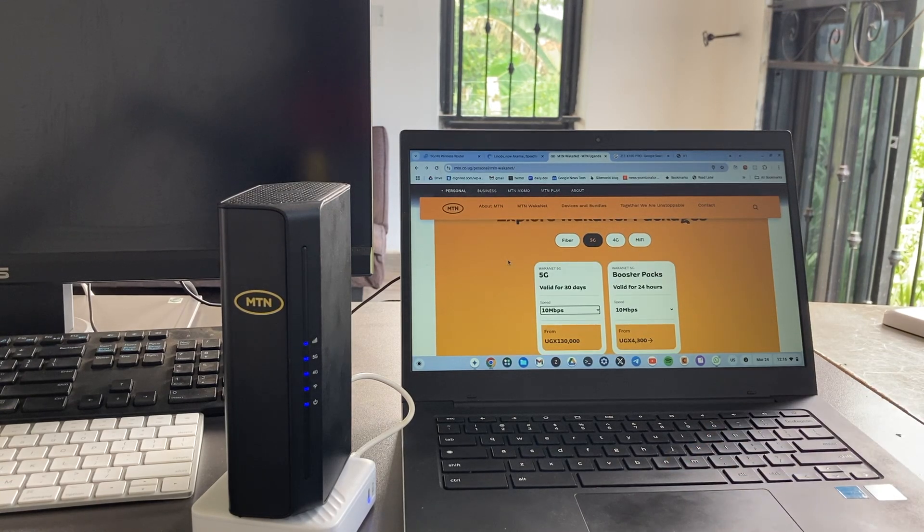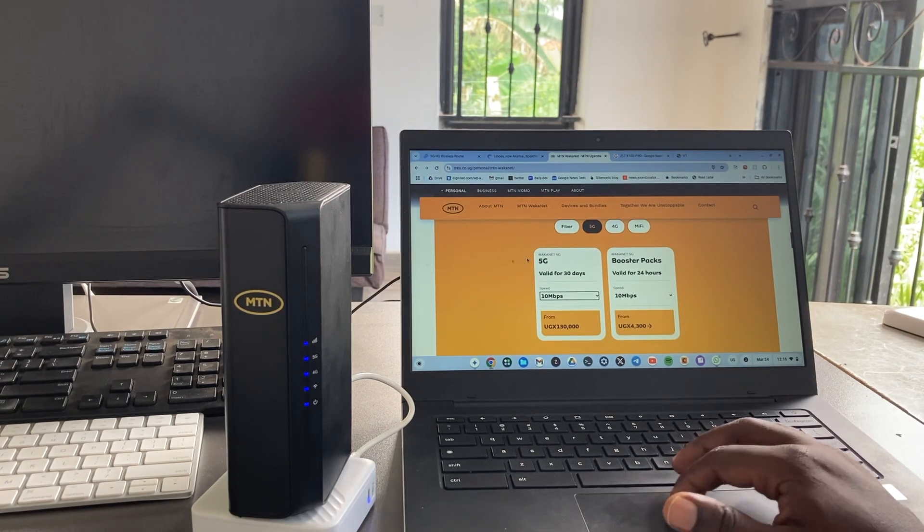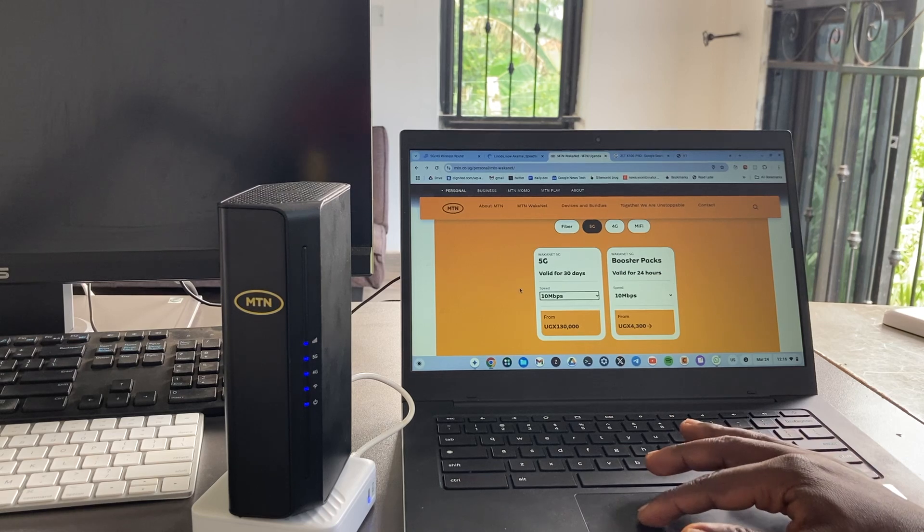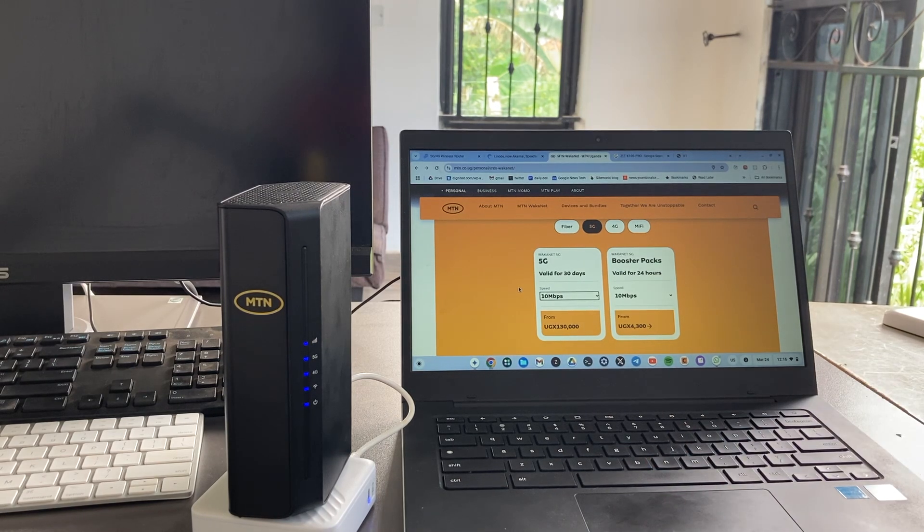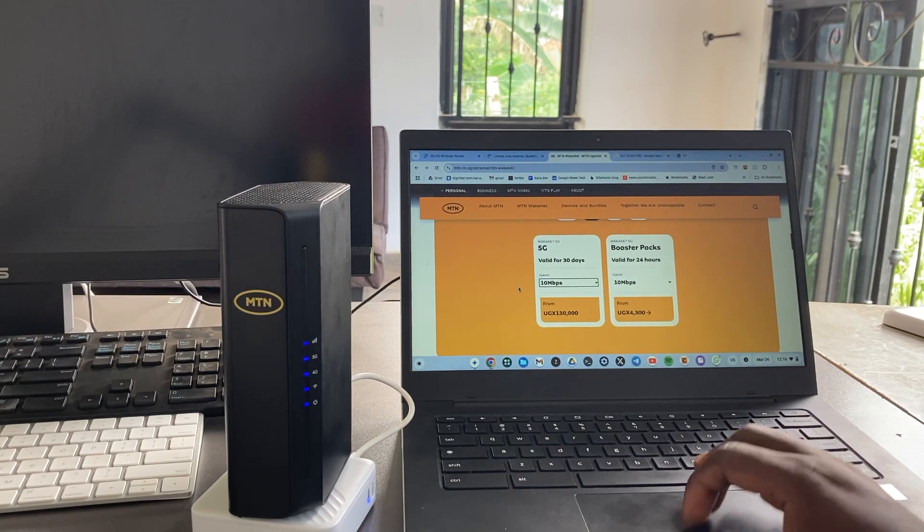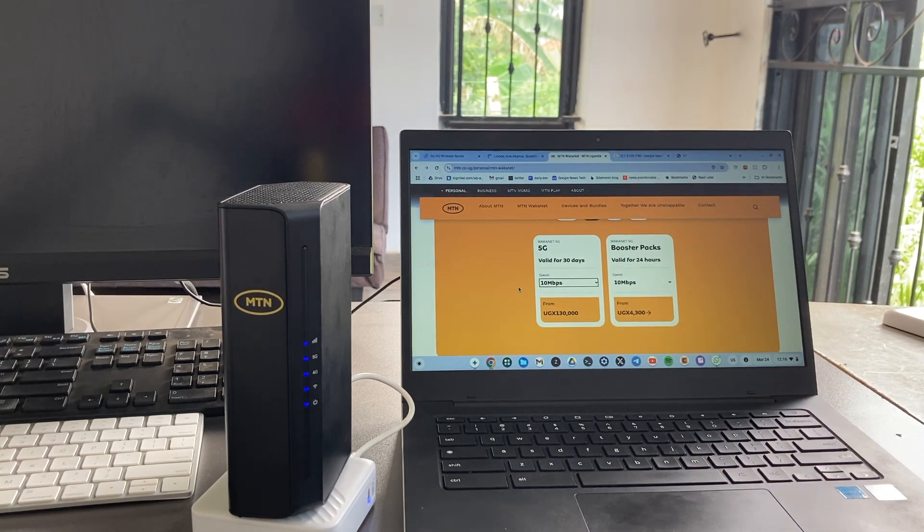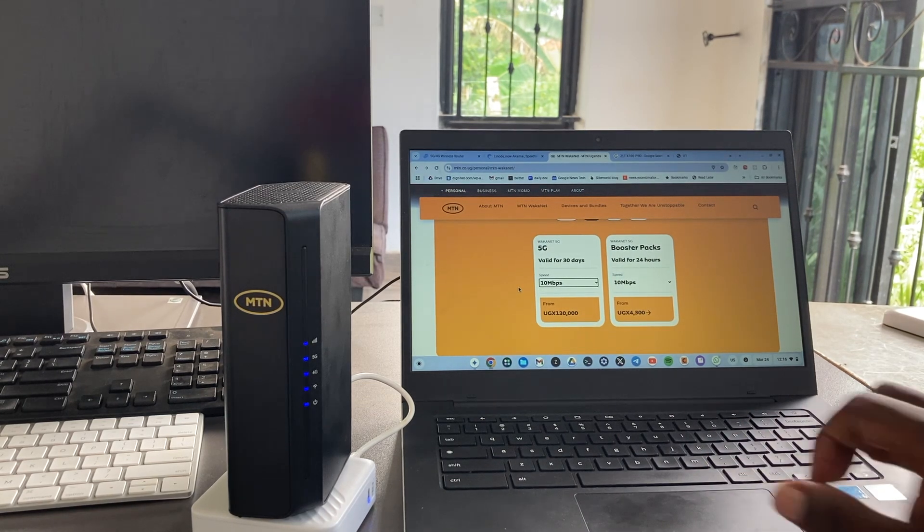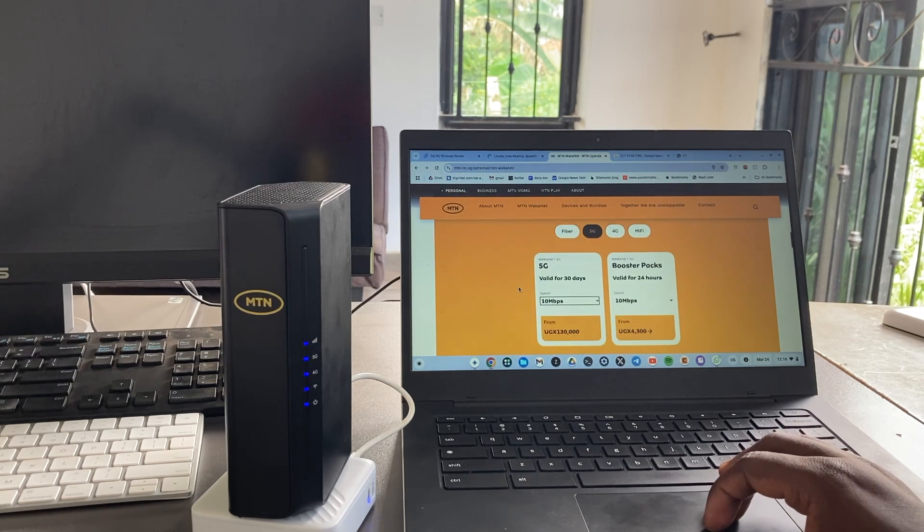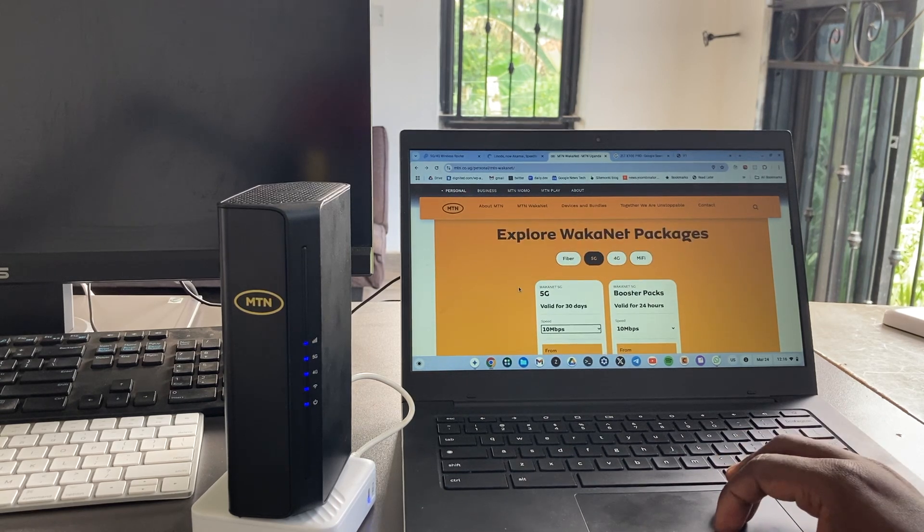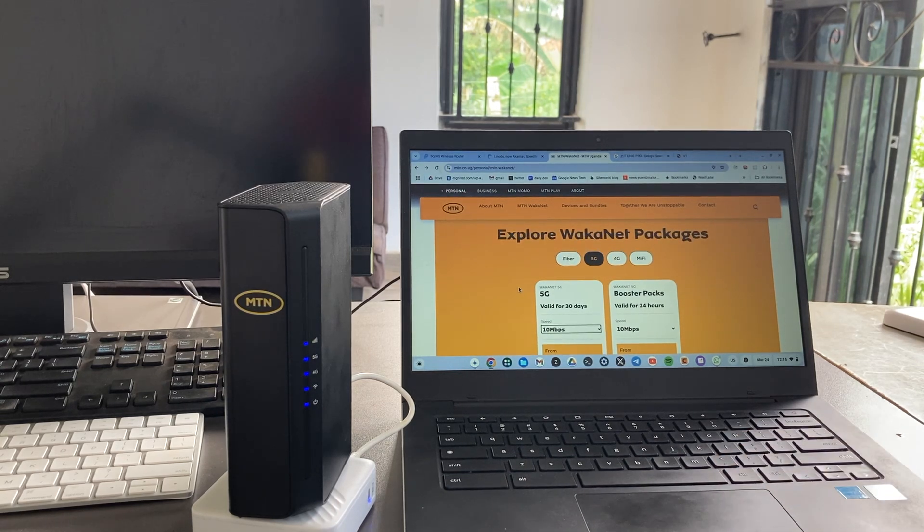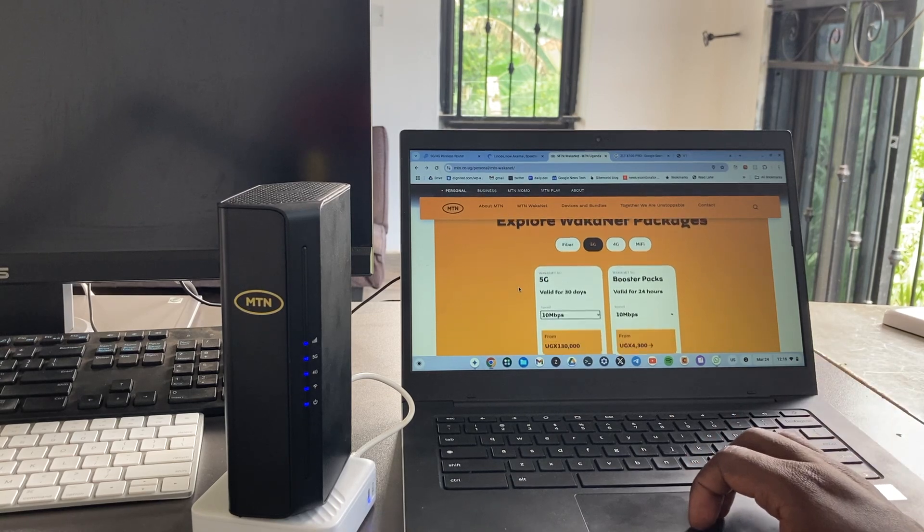This is almost true unlimited in the sense that you get speeds of up to 10 Mbps for up to 500 GB. After that, MTN is going to throttle your speeds to I think 3 Mbps until the end of the month. So it's not exactly true unlimited, but it is good enough. It's better than where we were a few years ago.